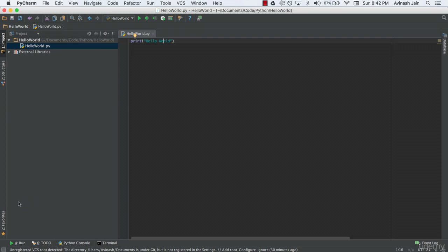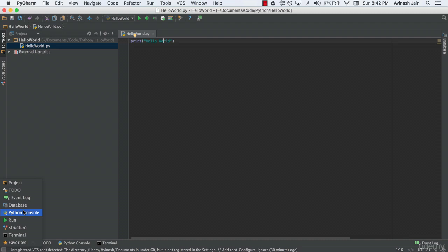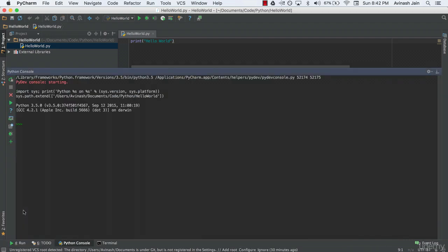And you'll see a menu with a list of different things you can open. And we want to open the Python console. So immediately you can see the Python console has opened. Now yours might be a bit below, just go ahead and drag it up.